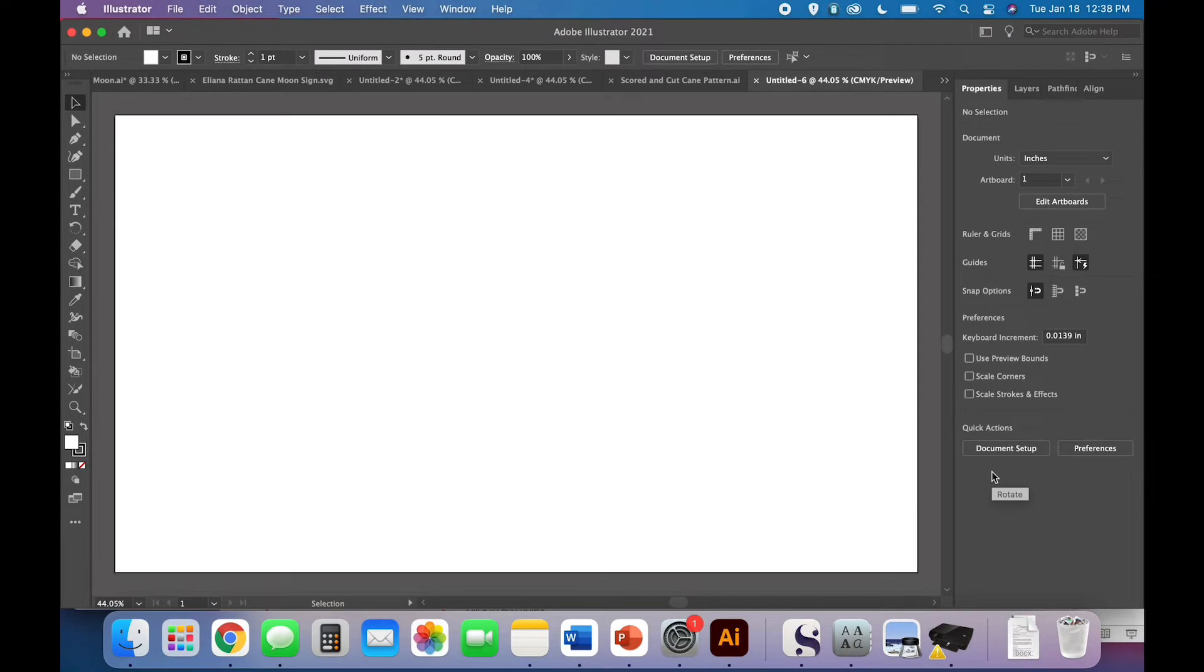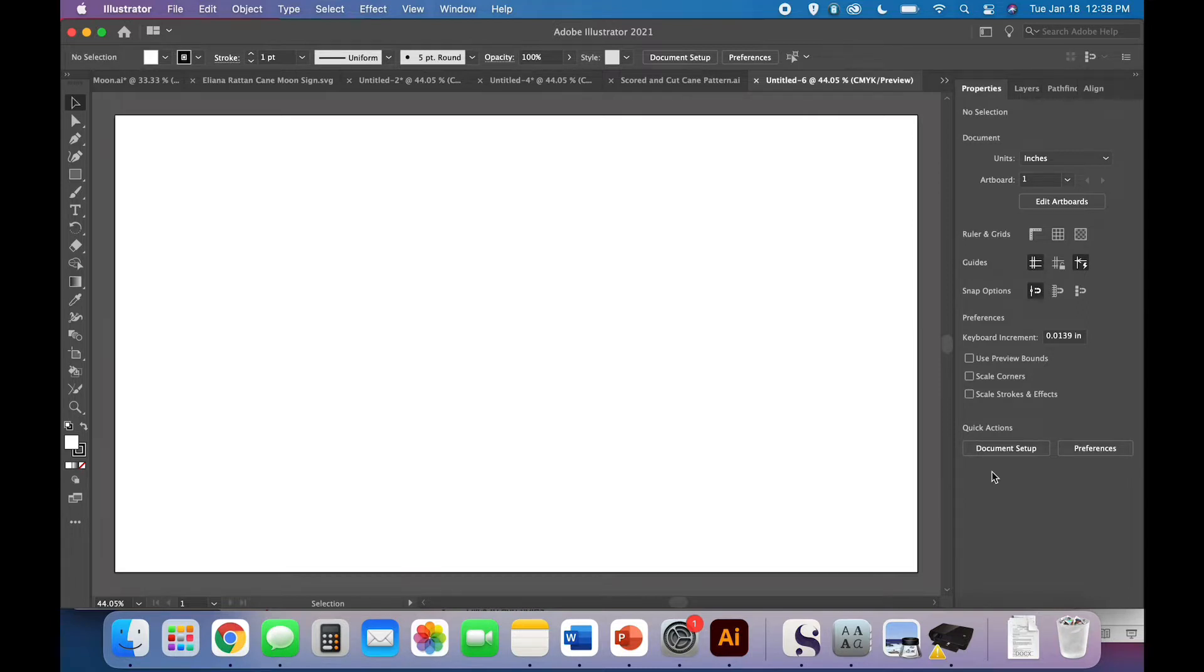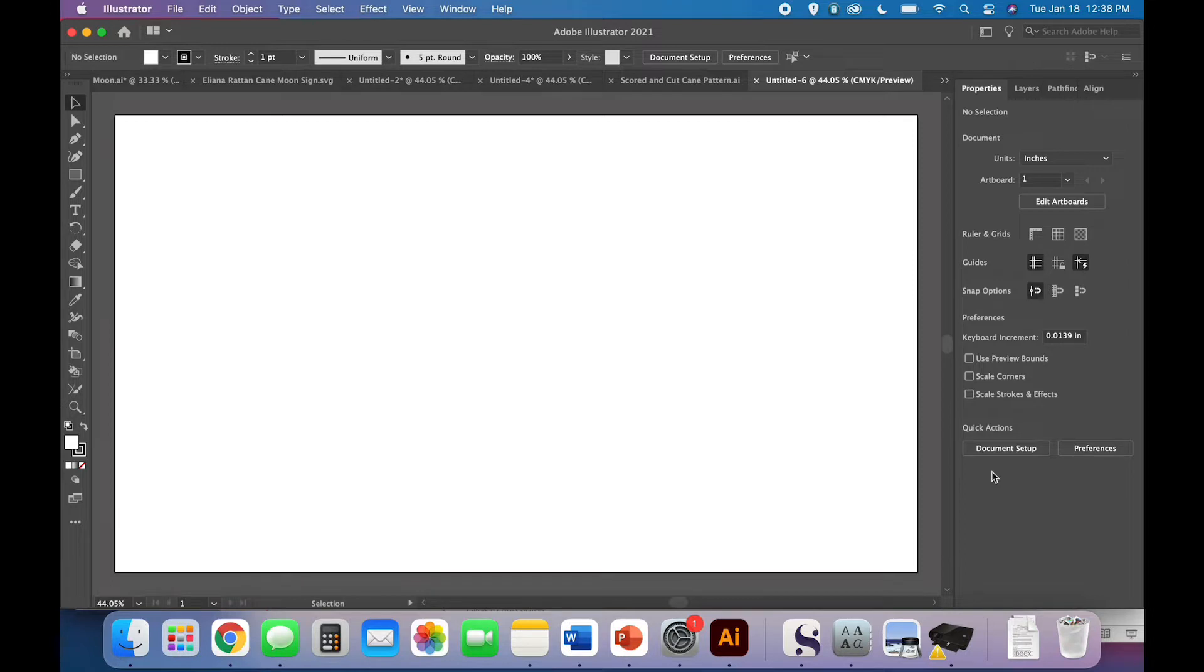Welcome to this week's tutorial. We are making a simple but sweet moon sign, and you're going to be able to add a name. This is perfect for nursery signs. You could even use it for little milestone crescents if you wanted to, or come up with your own applications. Let's dive in.